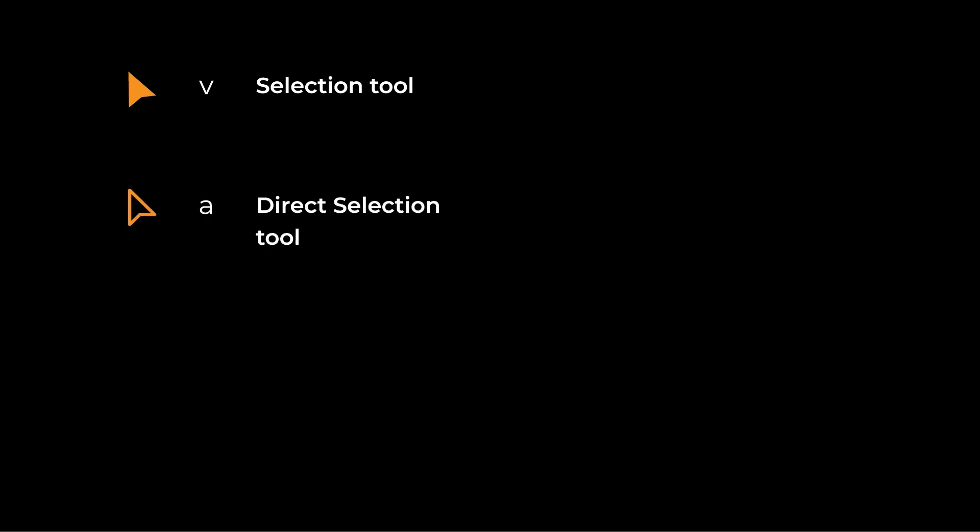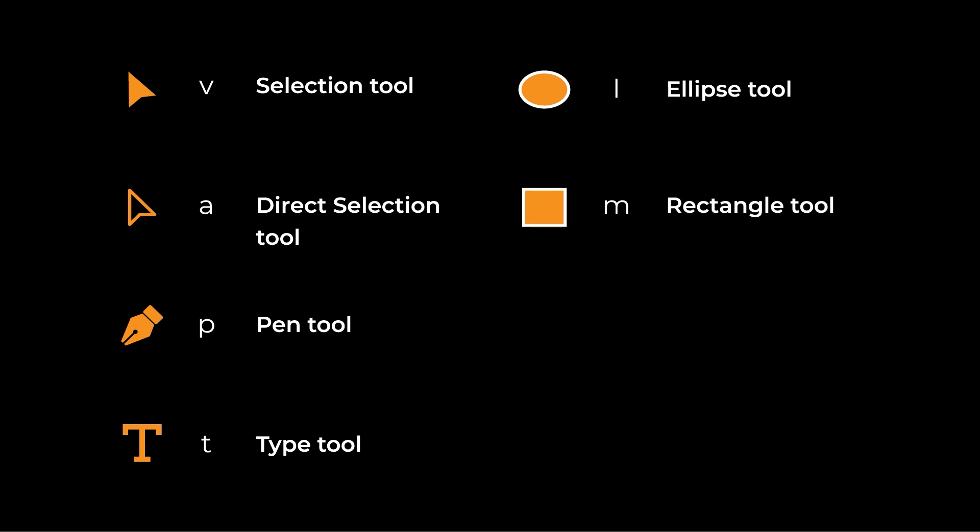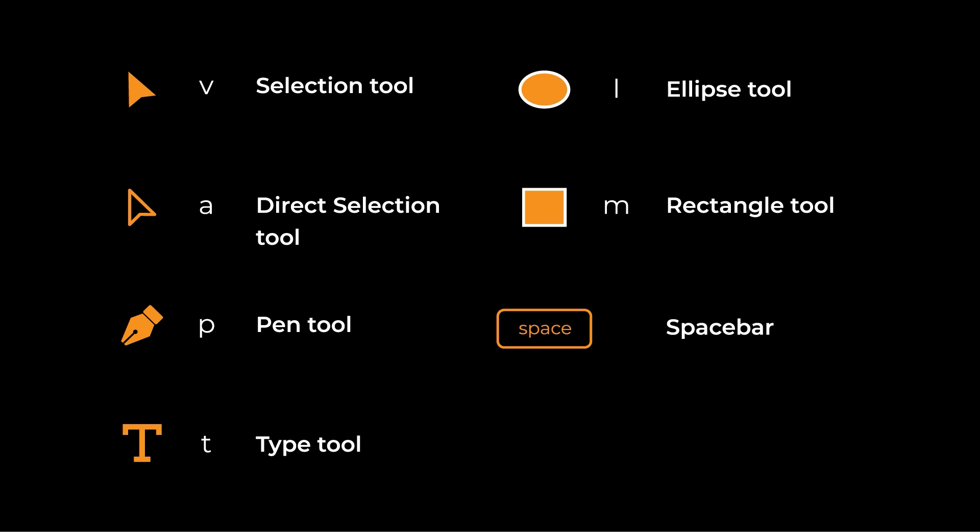Here are the ones that I think are the most important when you're starting out. And by the way, I have all these in a cheat sheet in my Gumroad shop, and you can take a look at that down in the description below. First is the Selection tool. Just hit V on your keyboard to get to that. Direct Selection tool, just hit A. Pen tool, P. Type tool, T. The Ellipse or Circle tool is L. And then the Rectangle tool is M. If you hold the space bar down, and you click and drag on your canvas, you can pan around your canvas to different parts. And then the Escape key will help you to escape from a text path.